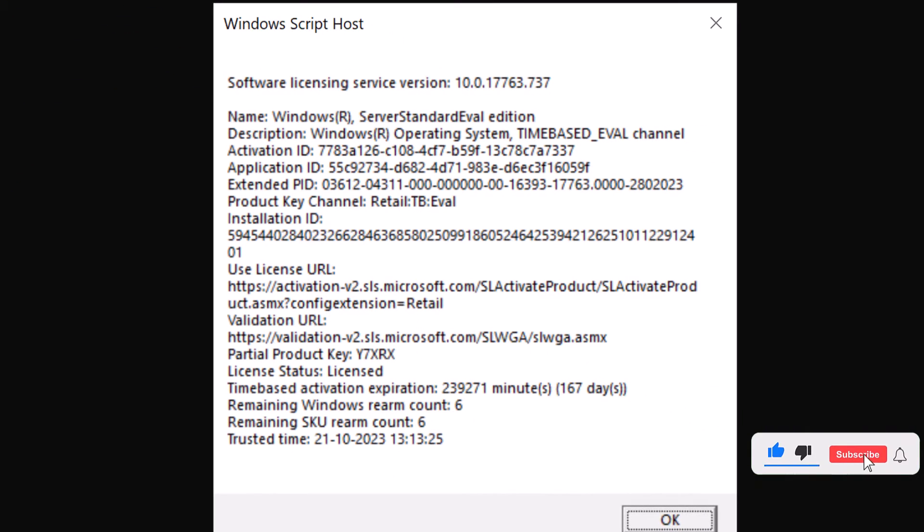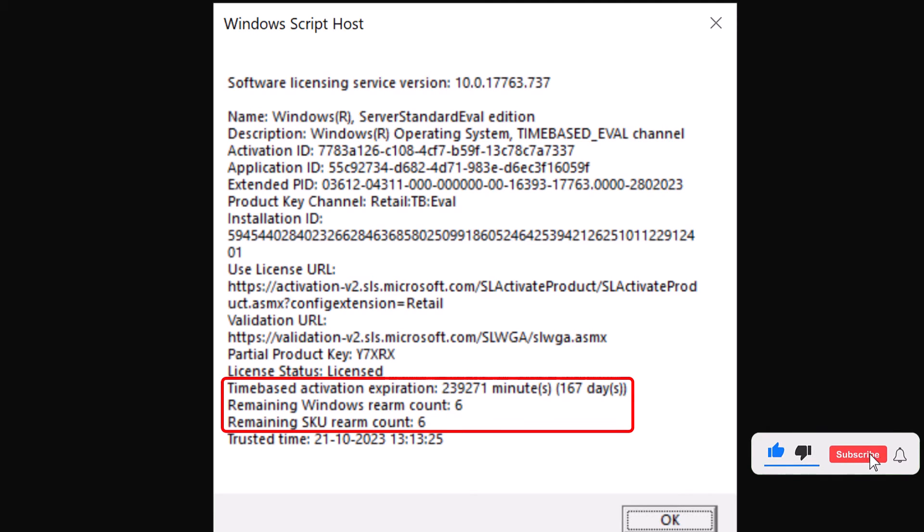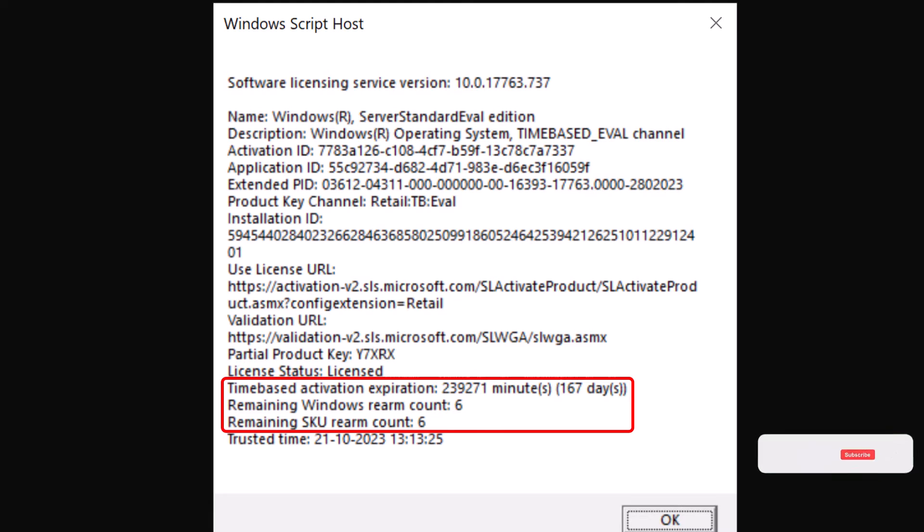Now a pop-up window will appear, providing you with detailed information about the licensing status of your server. You'll be able to see how many days are remaining. In my case, another 167 days of trial time left. And you can also see how many more times you can extend it.